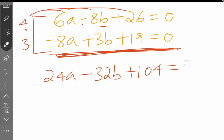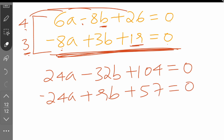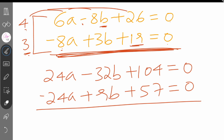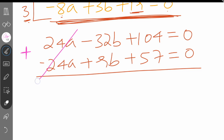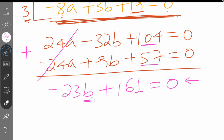The second equation: 3 times minus 8A gives minus 24A, 3 times 3B gives plus 9B, 3 times 19 gives plus 57, equal to zero. Adding the two equations: 24A and minus 24A cancel out. We get minus 32B plus 9B, which is minus 23B, plus 104 plus 57, which is 161, equals zero.